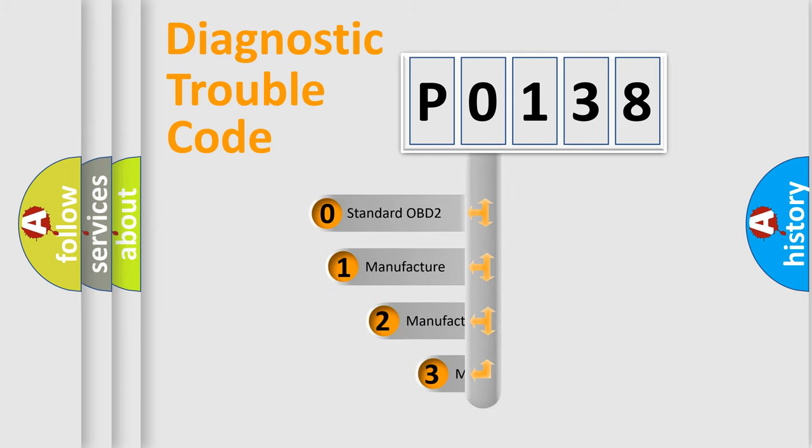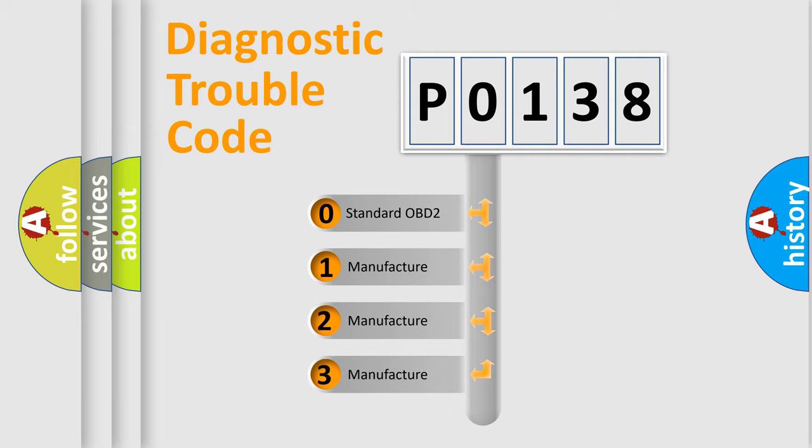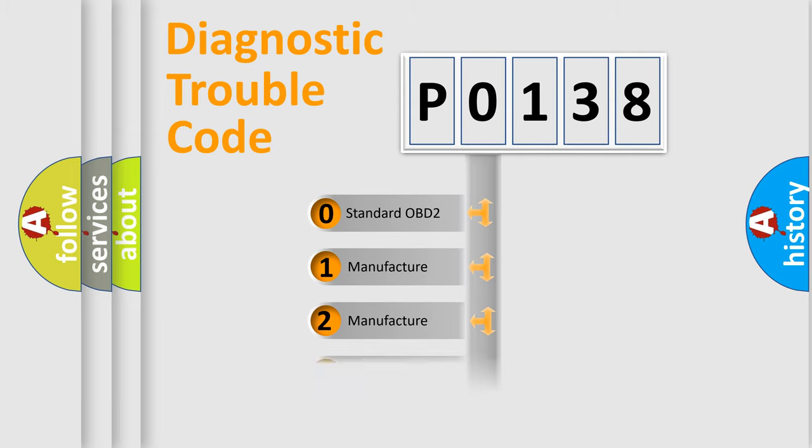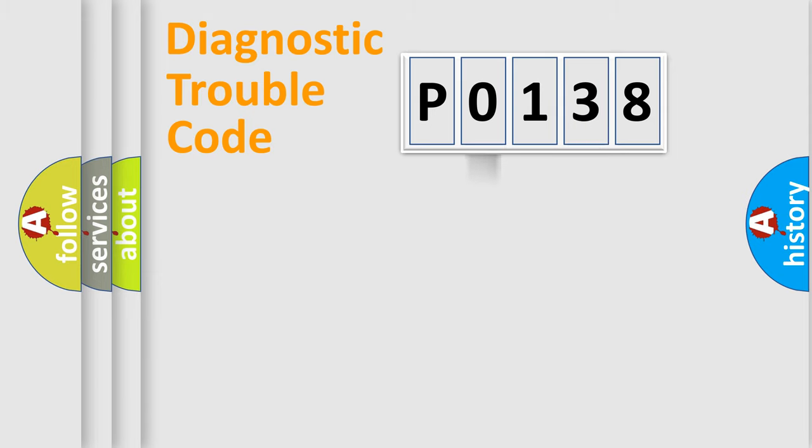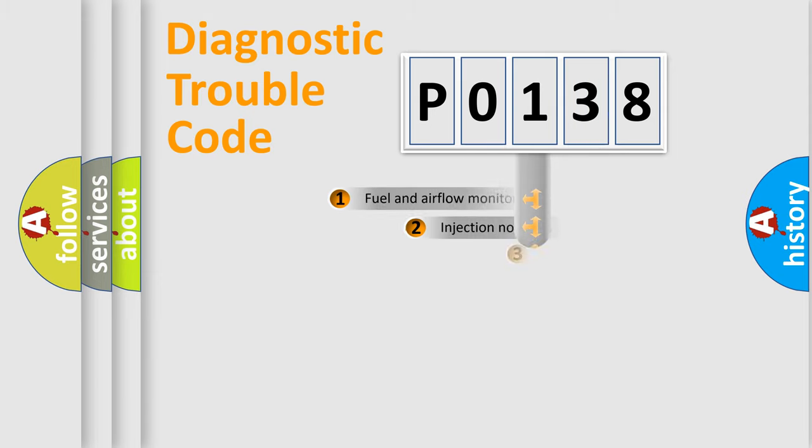If the second character is expressed as zero, it is a standardized error. In the case of numbers 1, 2, or 3, it is a more prestigious expression of the car-specific error.